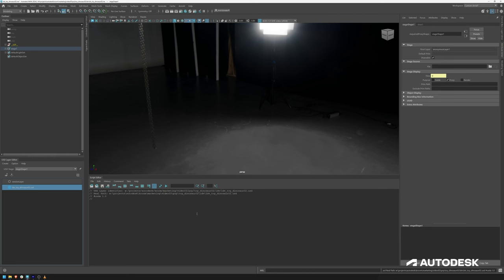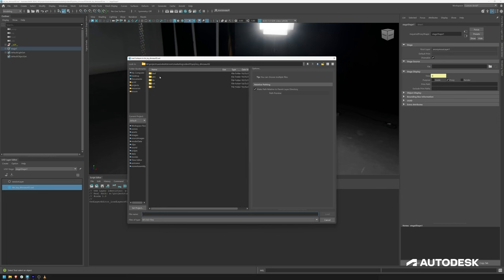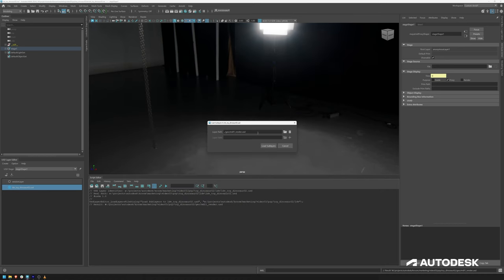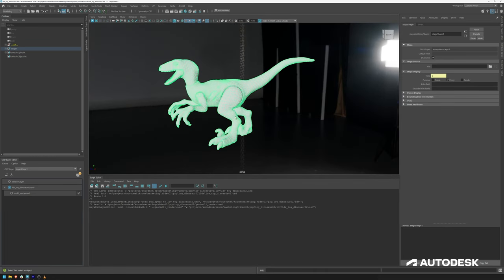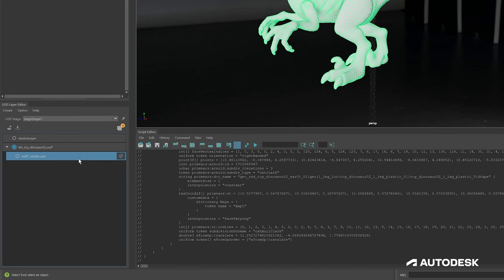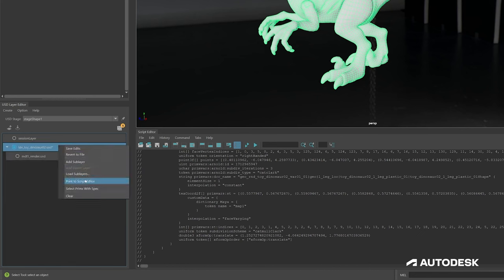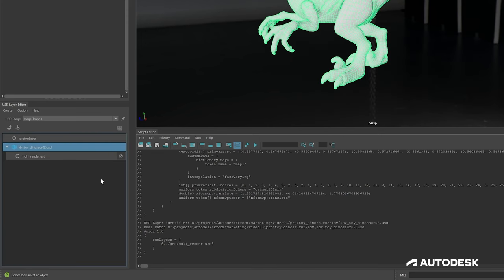Now I want to load in my geometry. I can right-click and click that little icon to load in a sublayer. I want to go up one level, go to geometry, and then load in my modeling render geometry. This is being loaded as a relative path. If I print my root, you can already see it now has a sublayer with the geometry mdl1 render USD file. If I save it, my main stage will now have this sublayer within it.